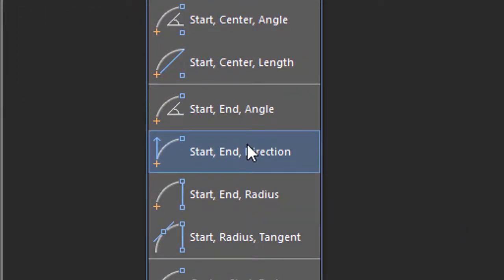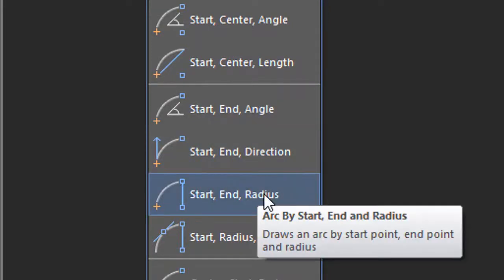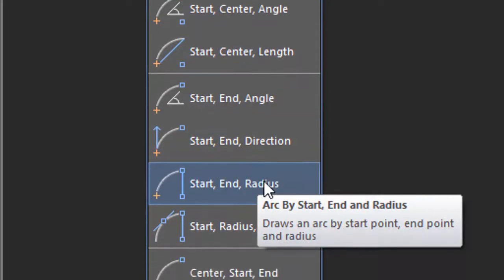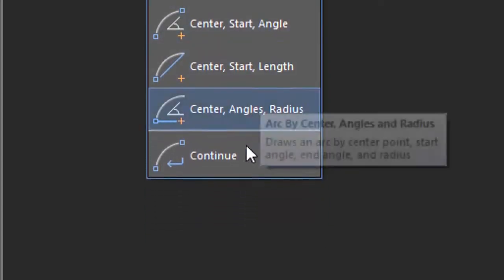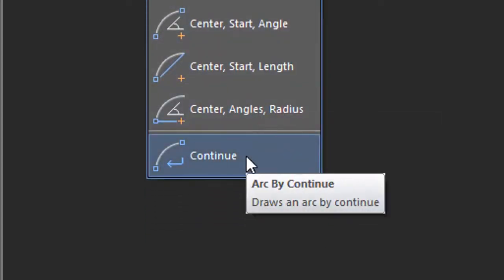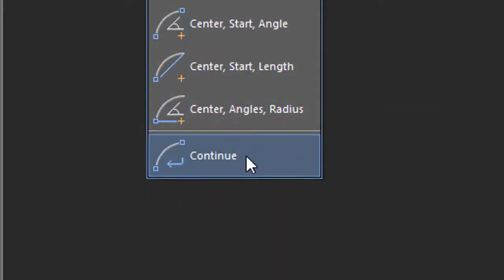This one specifies the radius of the arc. And finally, the last option continues an arc from another line or arc that was drawn before.